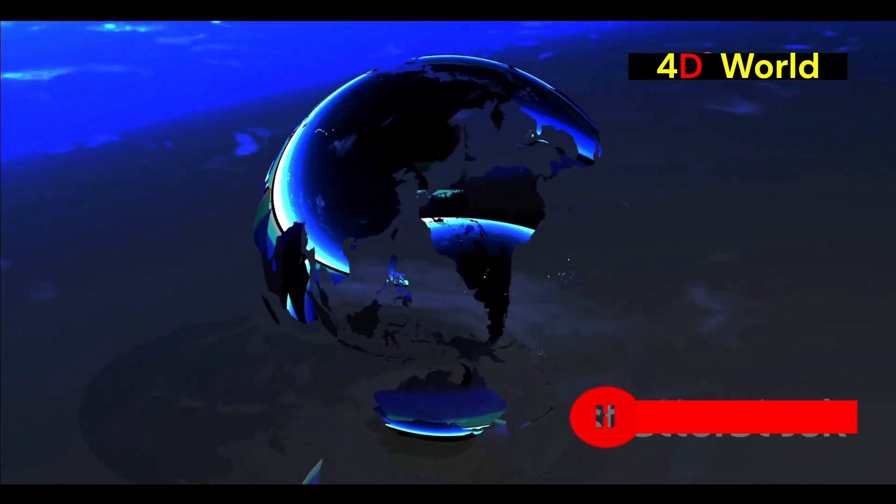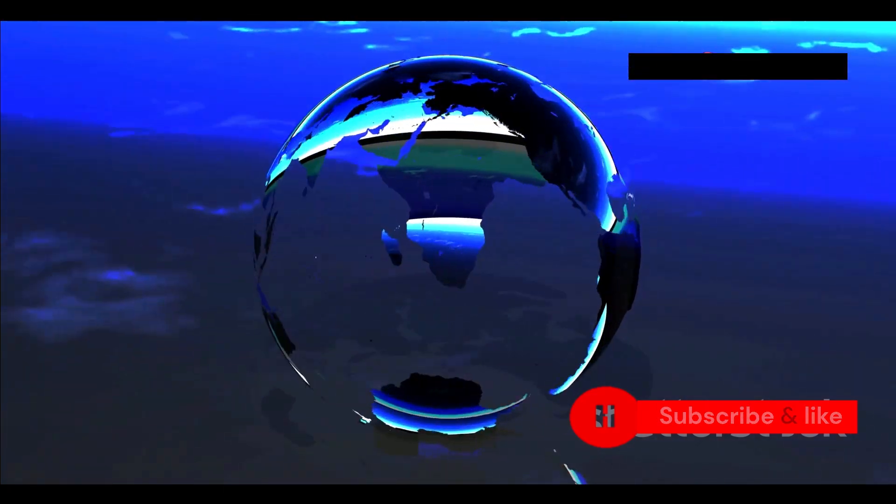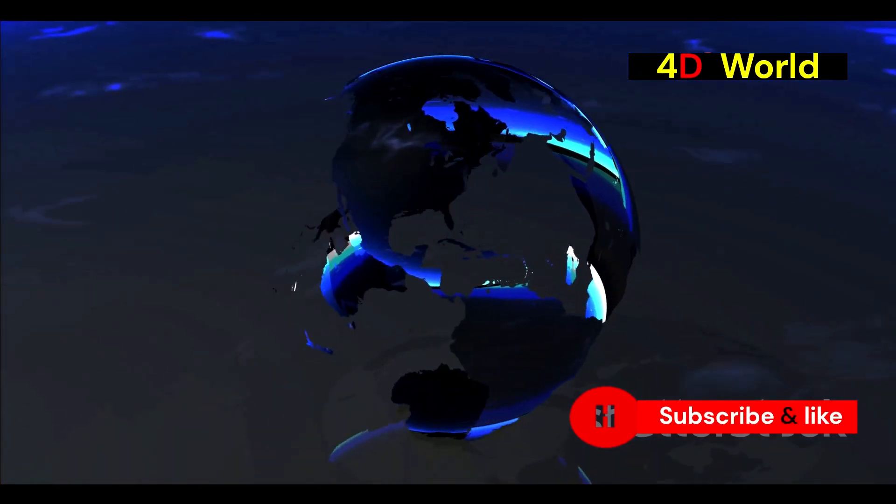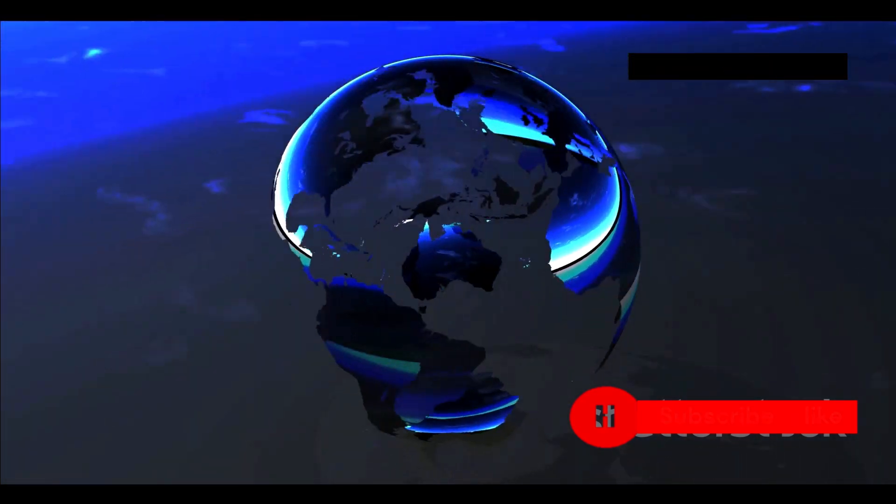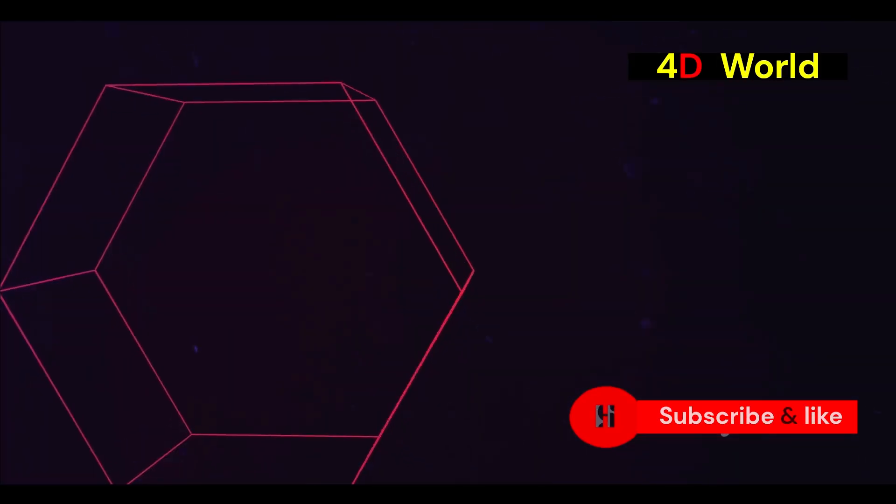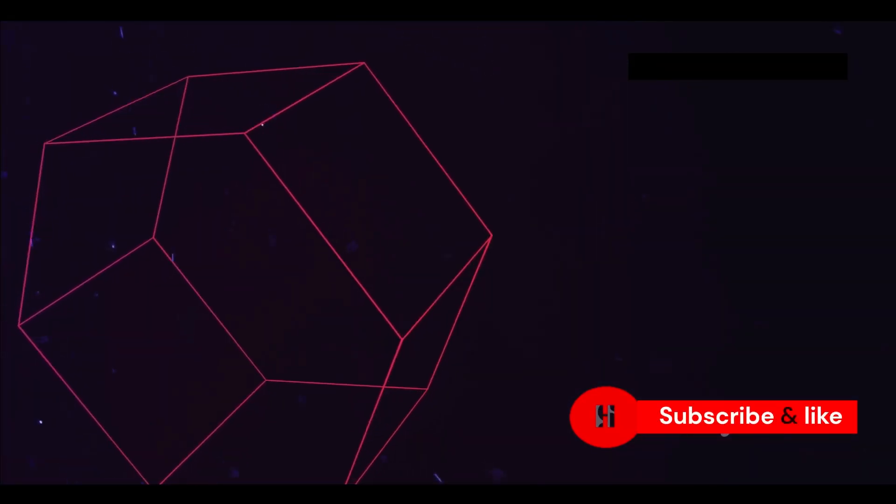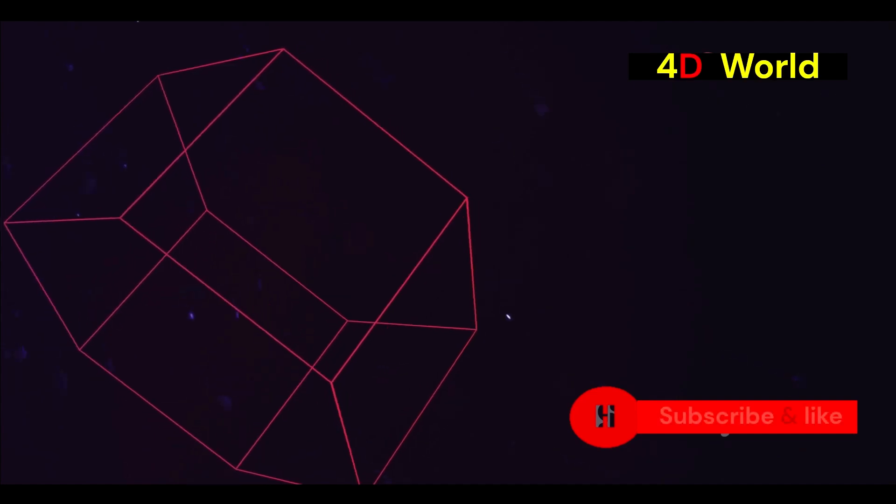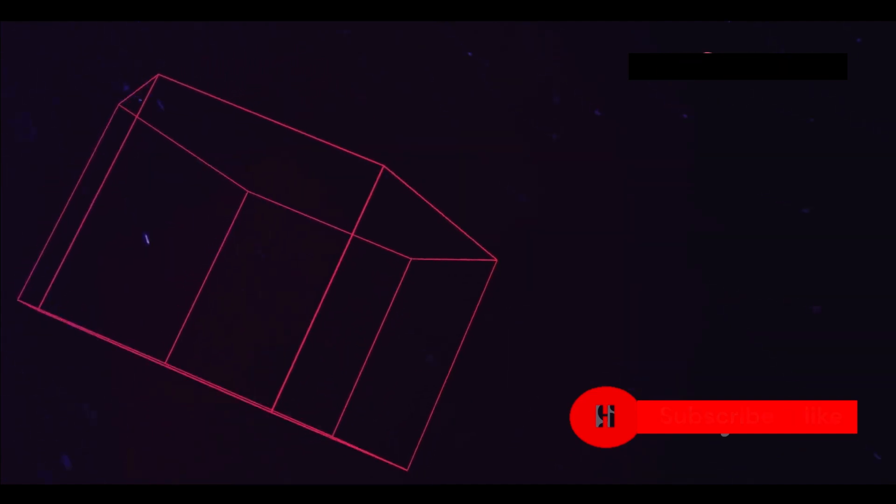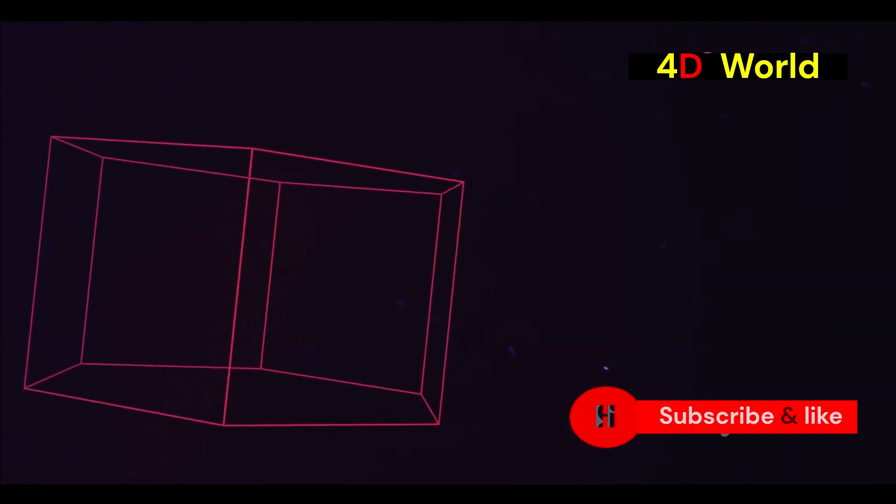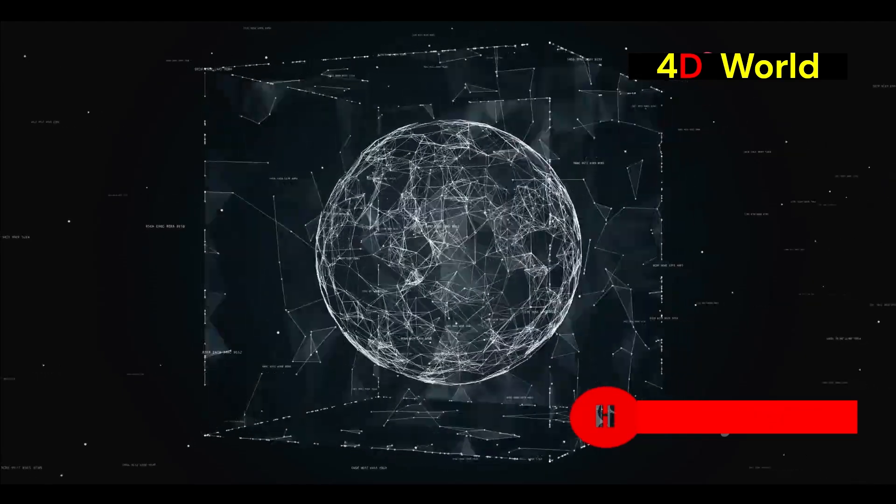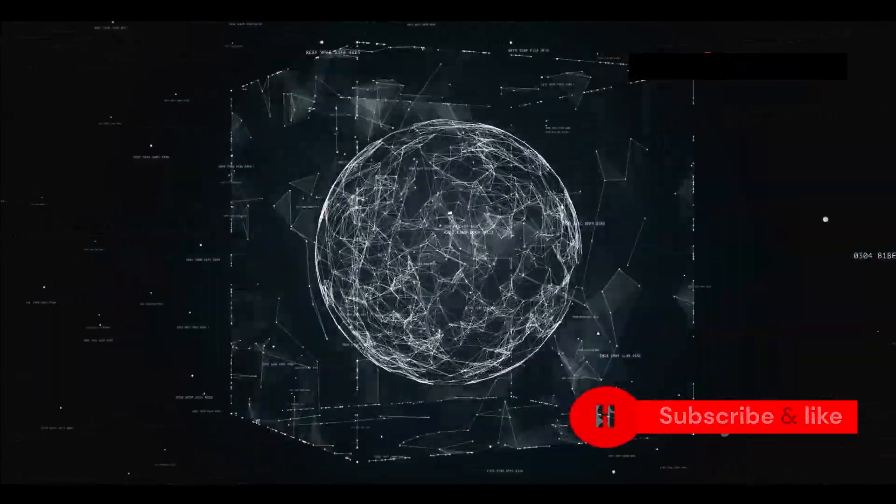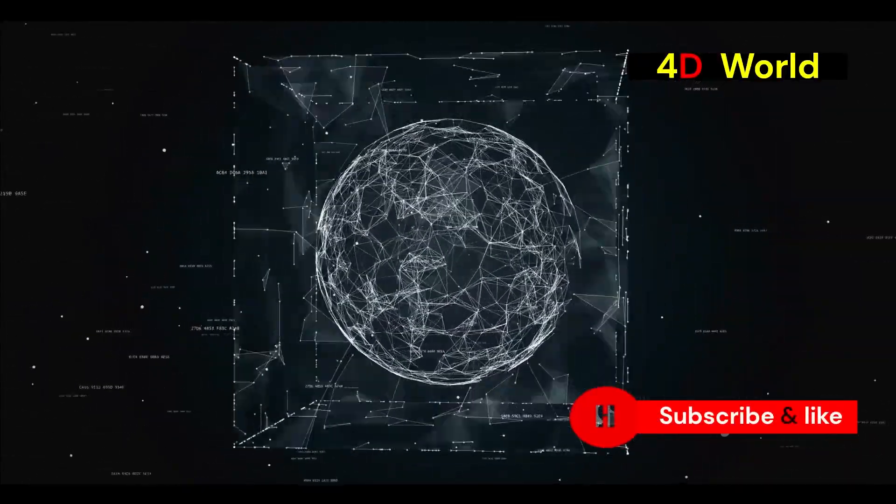One day, A Square is visited by a sphere from Spaceland, a three-dimensional world. This encounter is both bewildering and enlightening for A Square. The sphere tries to explain the concept of up to A Square but A Square can't comprehend it. The idea of a third dimension is completely foreign to him. Finally, the sphere lifts A Square out of Flatland. This act of lifting is symbolic, representing a shift in perspective and understanding.